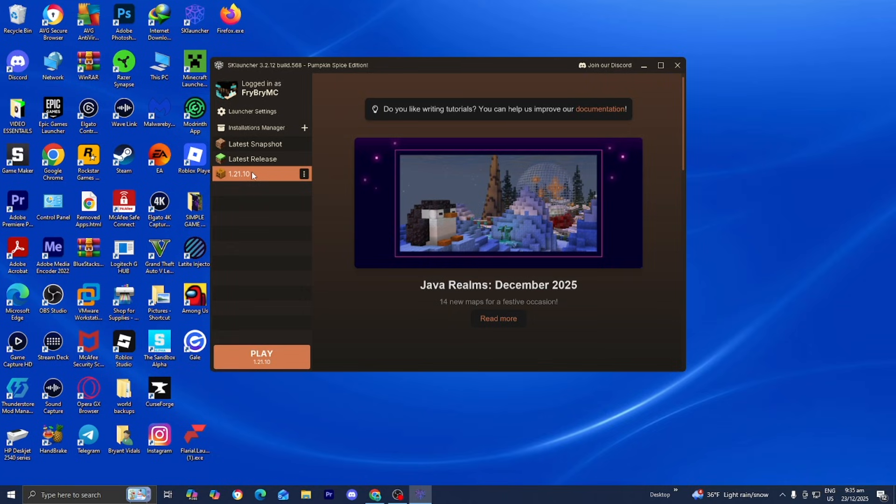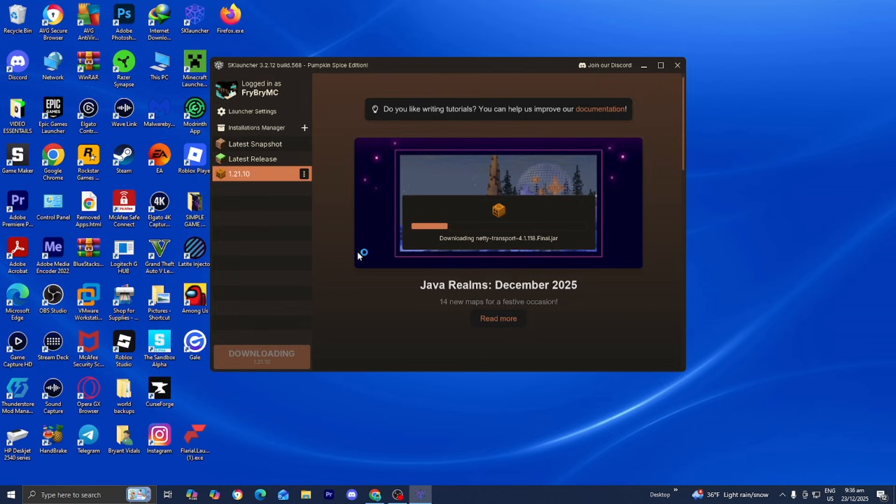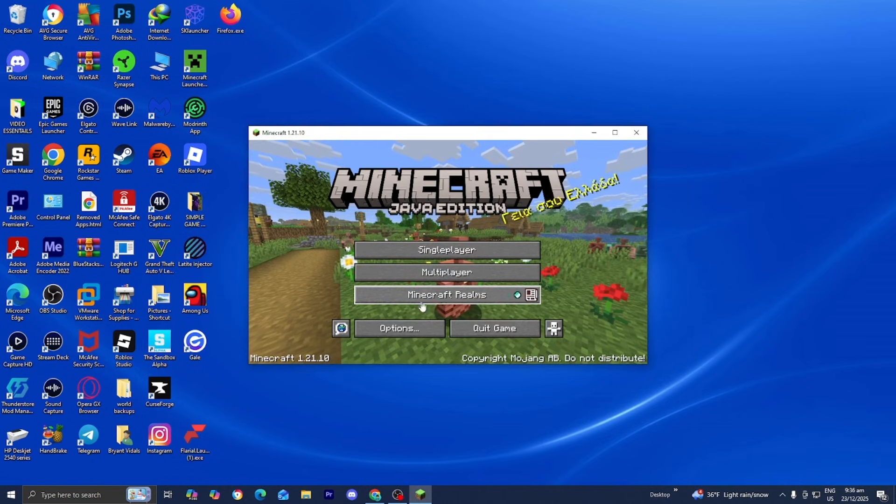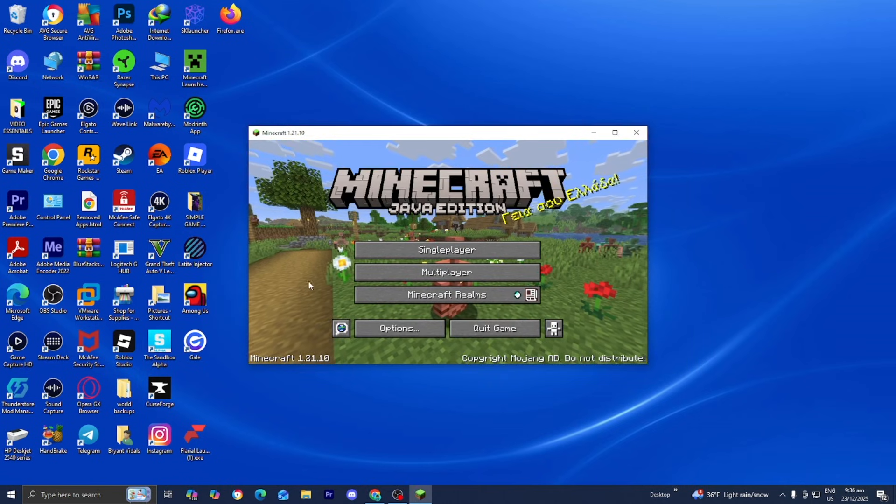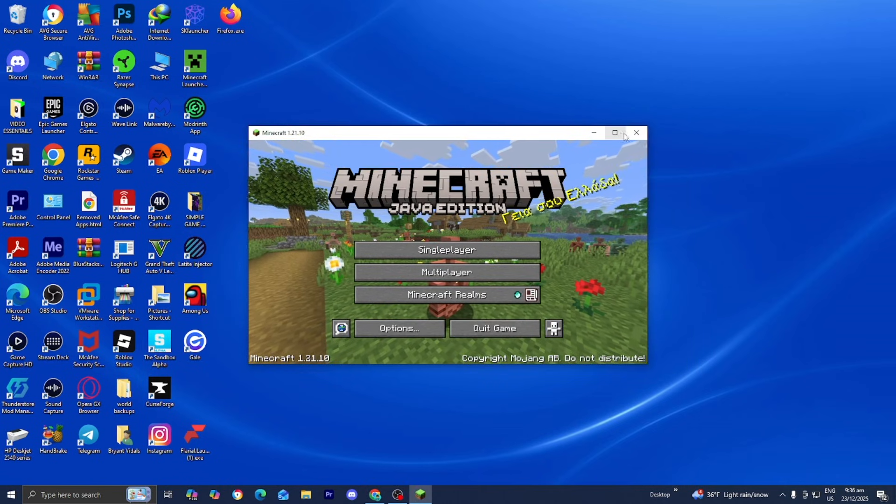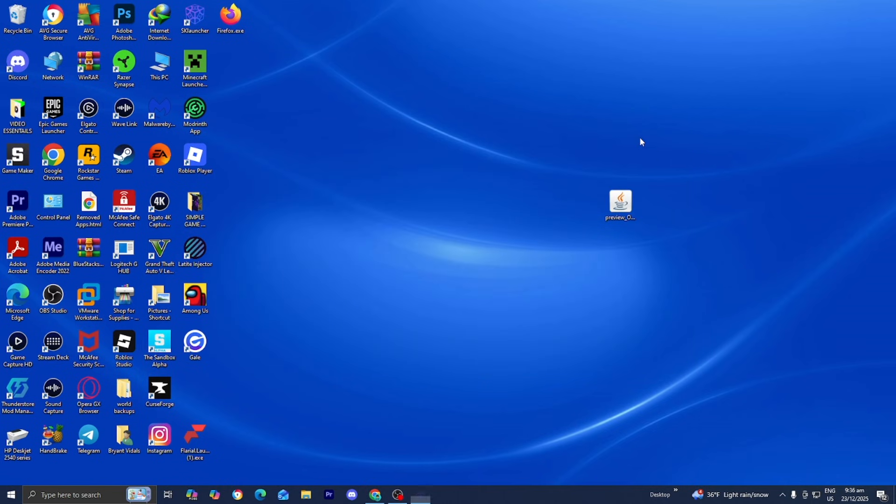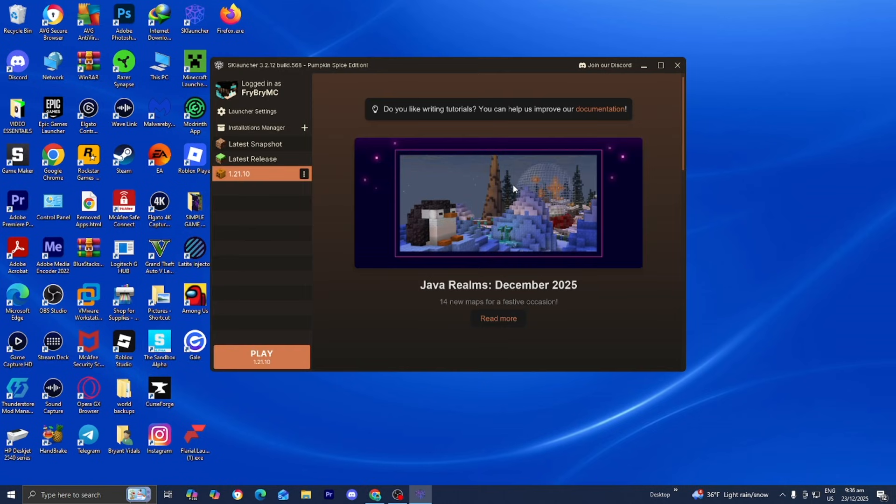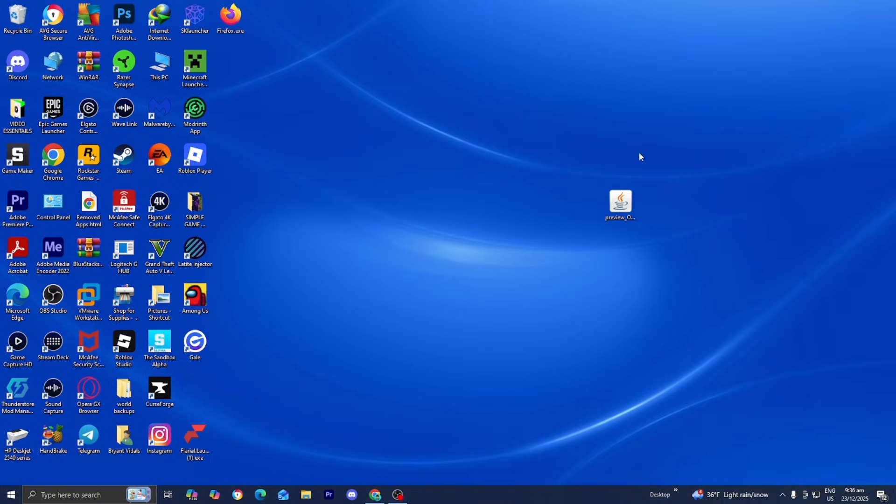Now your installation is here and you want to press on play. Once your Minecraft is officially loaded in, you can close out of it, then close out of the SK Launcher.